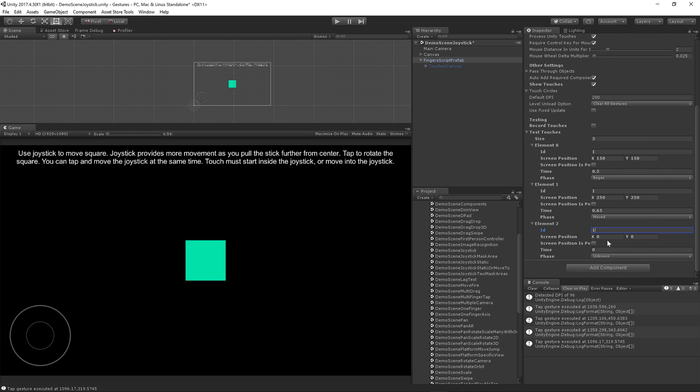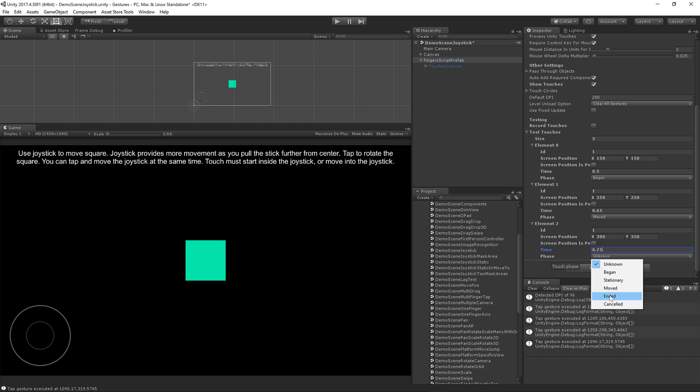Finally, we'll do ID 1, screen position 300 by 350, time of 0.75, phase of ended.